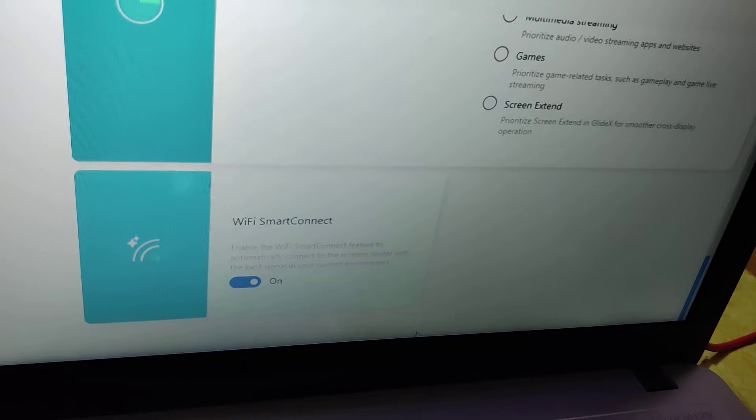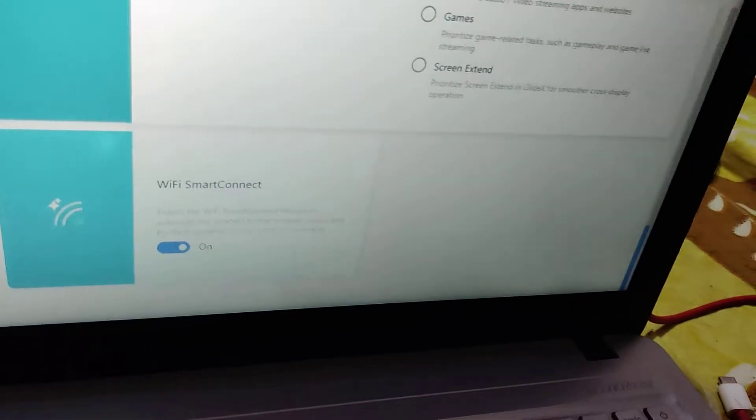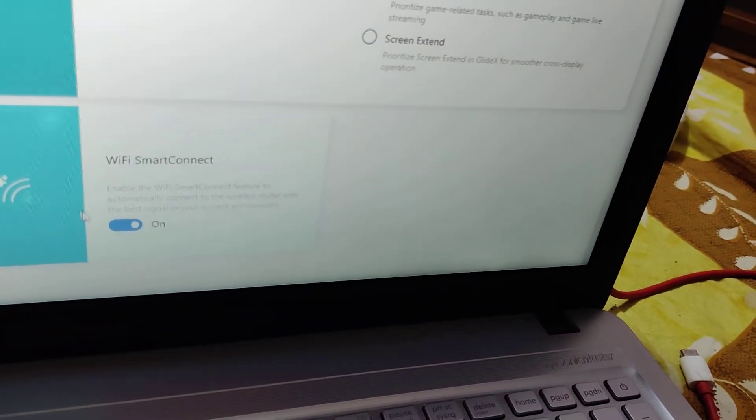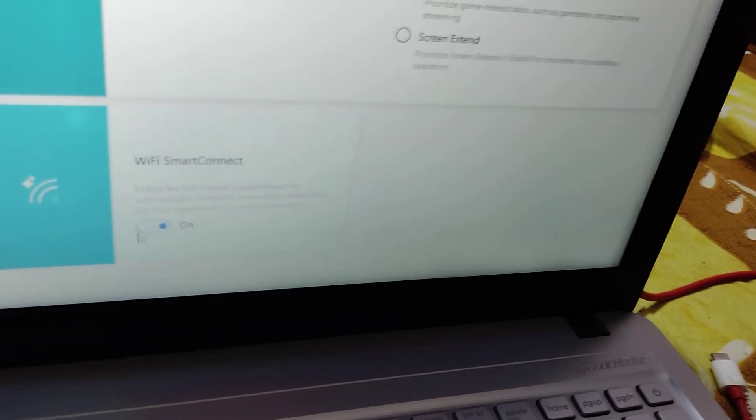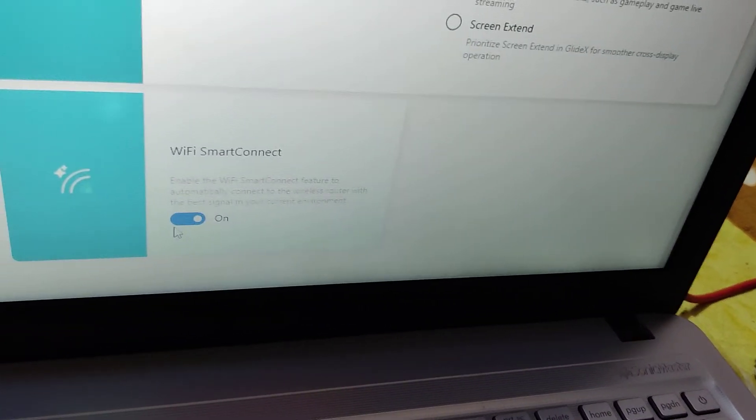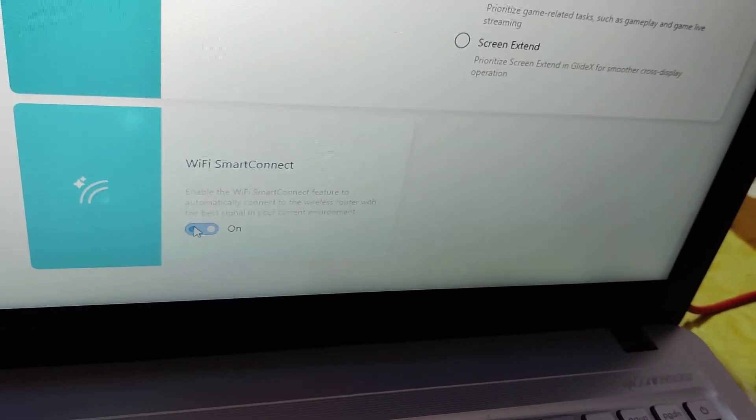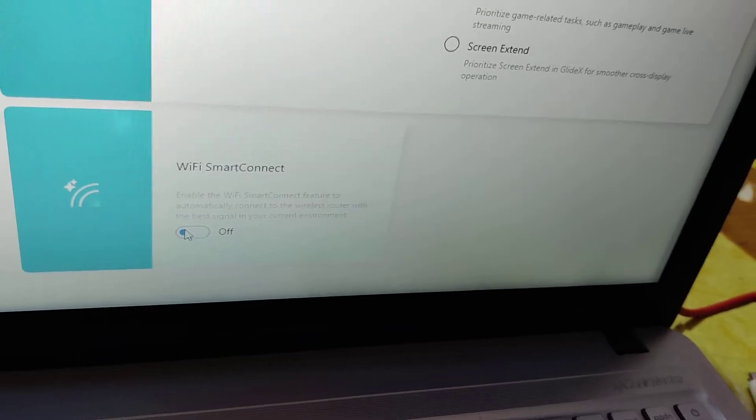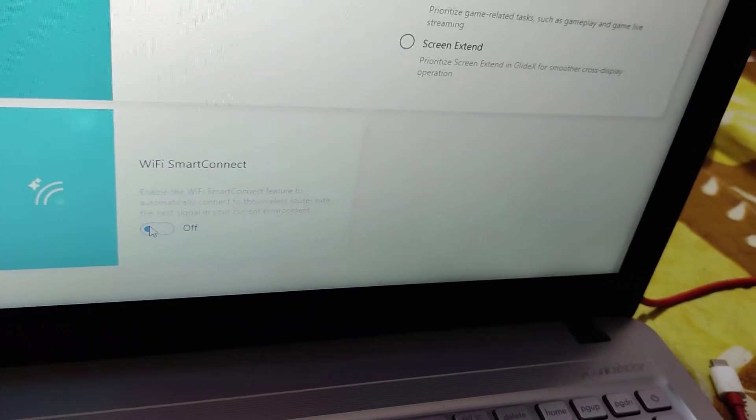And suppose if you want to turn off this WiFi Smart Connect, you can do it by moving your mouse like this. Now we turn off this.